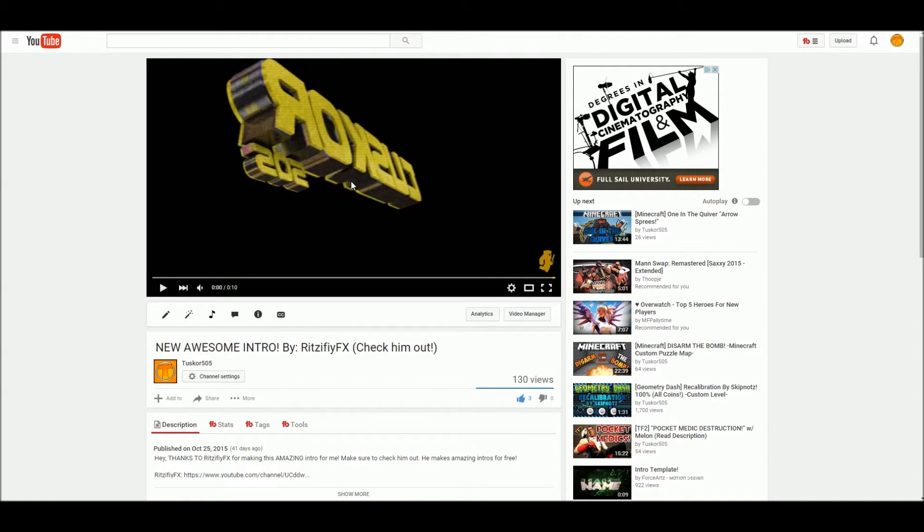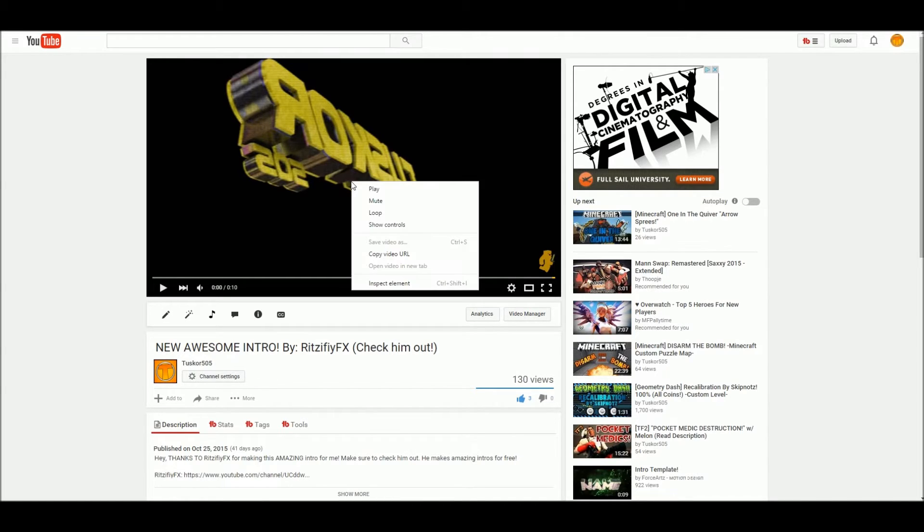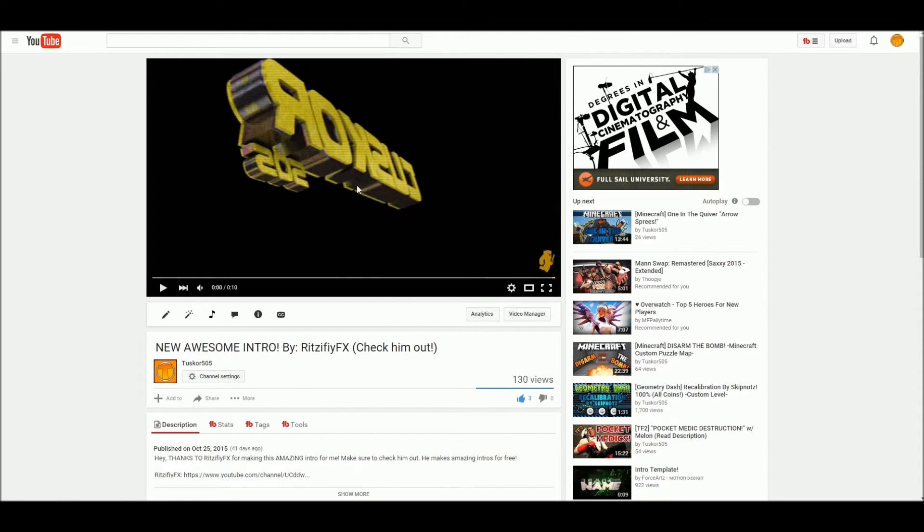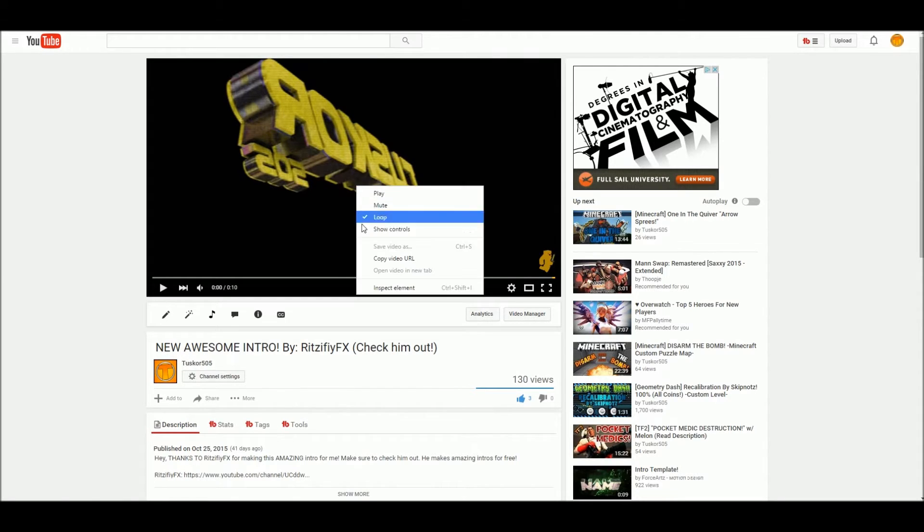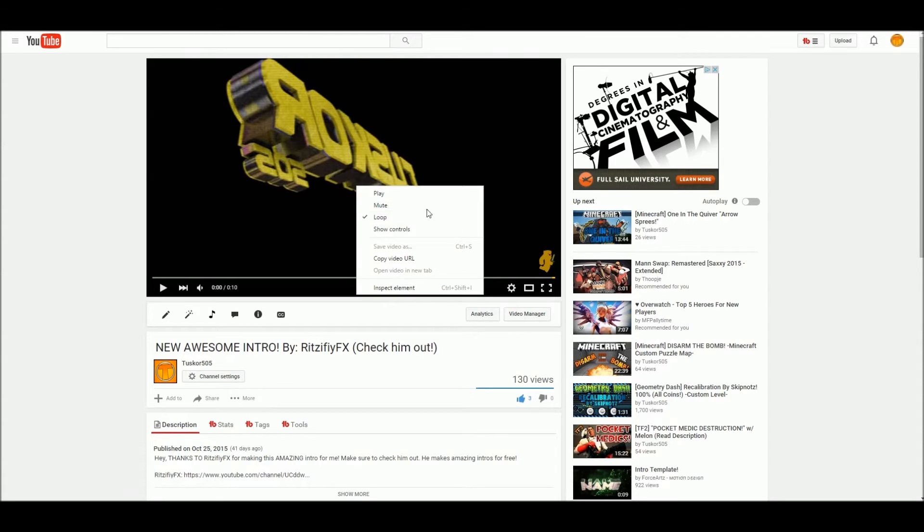So all you have to do is double right click on the video and select loop. Now if you do this again you'll see it's checked off, and there's a bunch of other options here that don't really do anything.